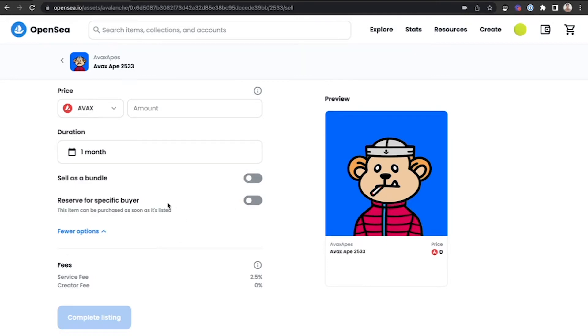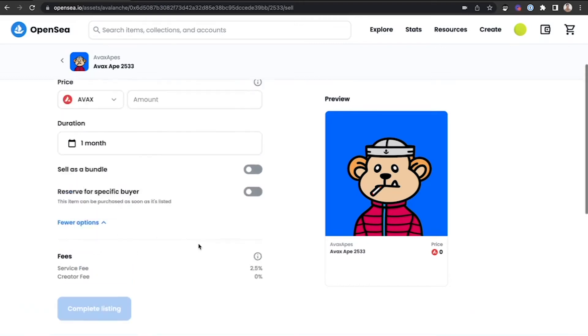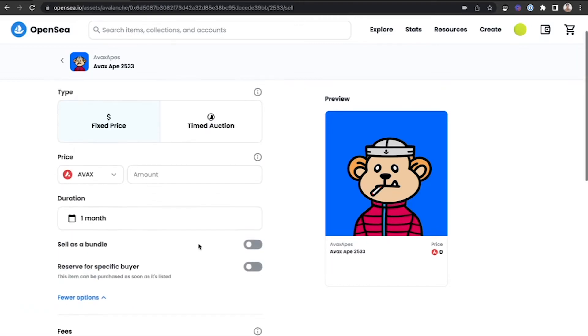After you've inputted all that information, it will list the service fee and creator fee below for that specific NFT.